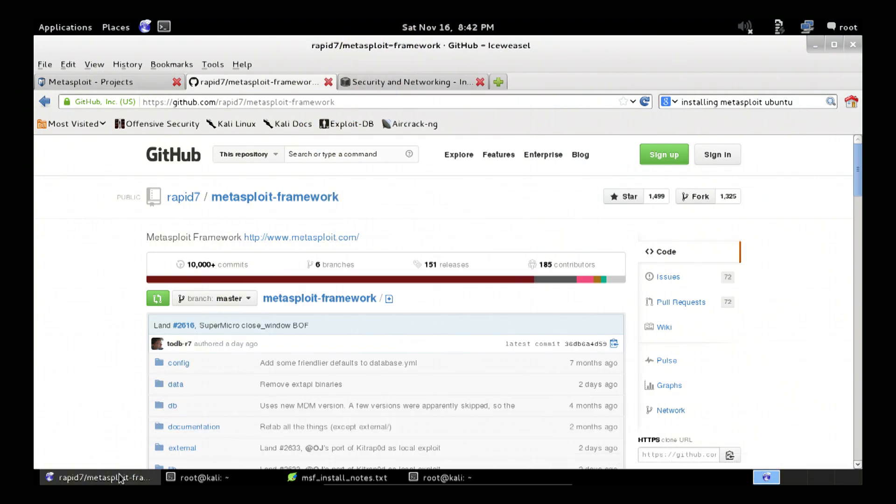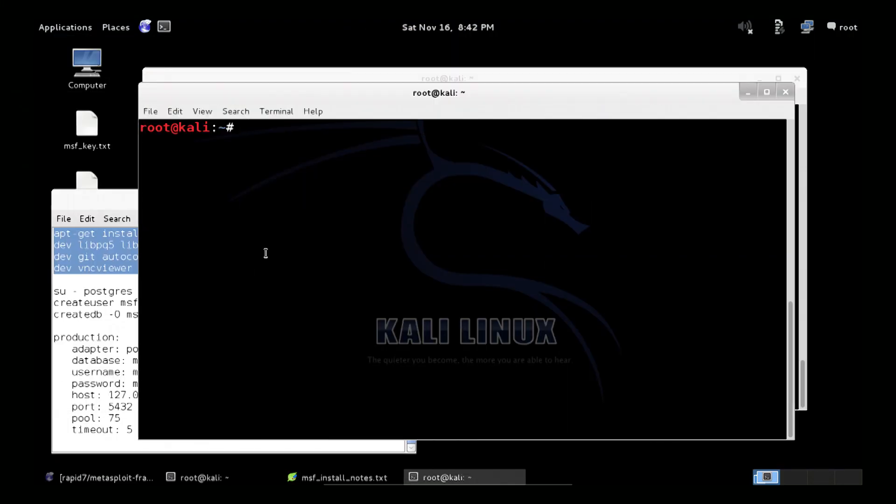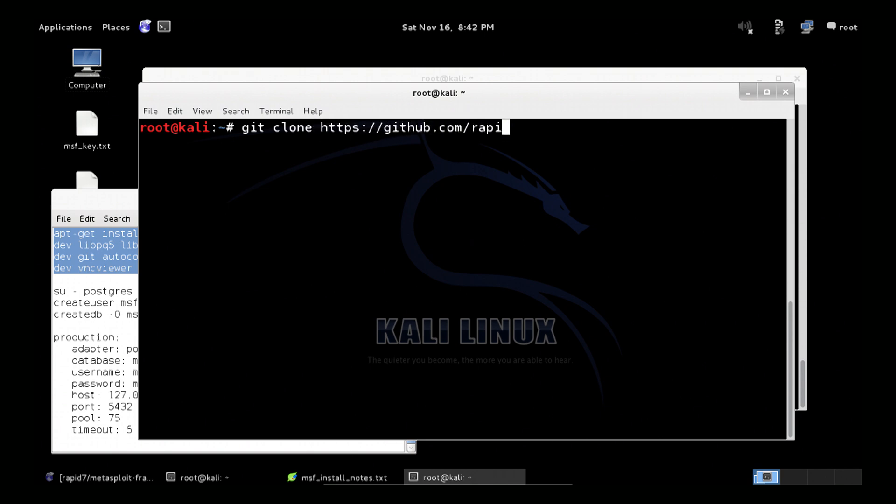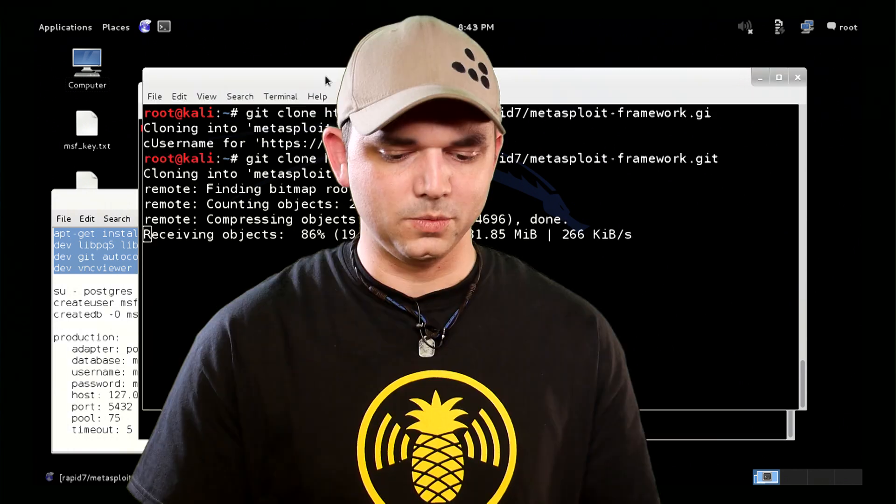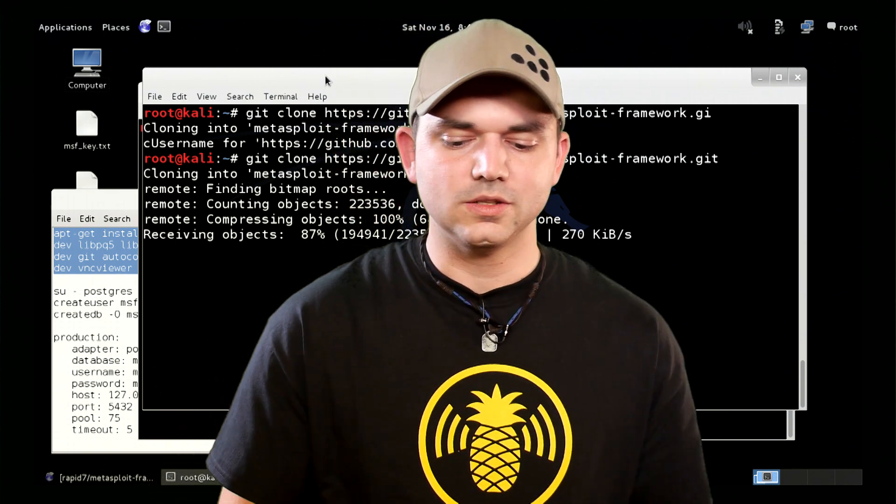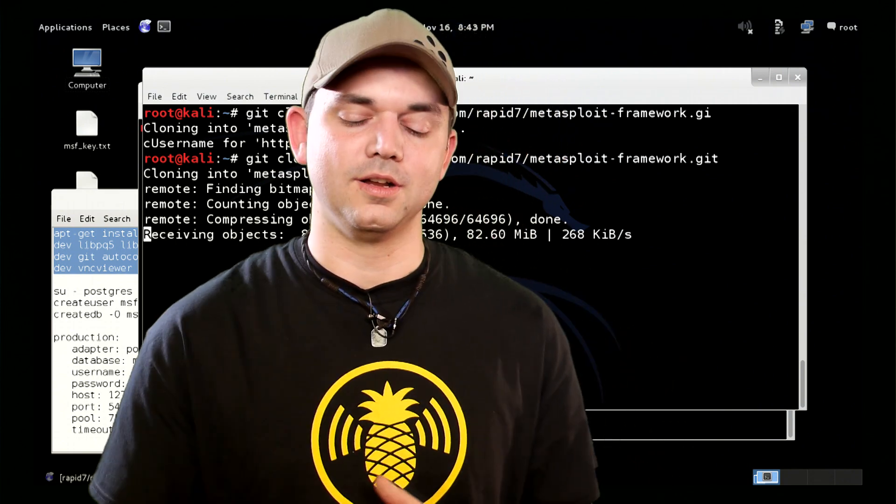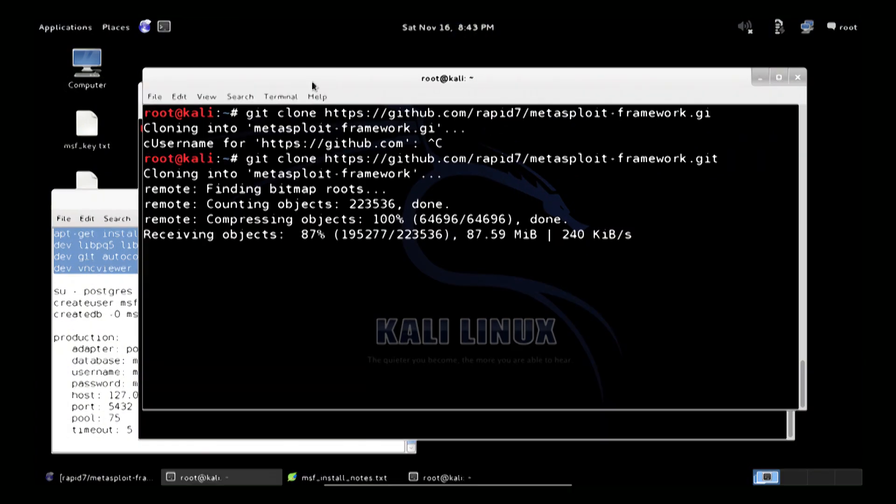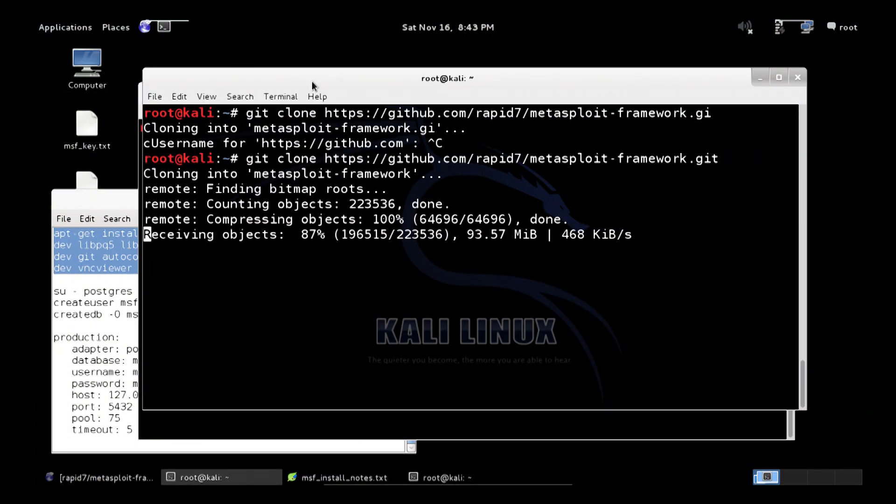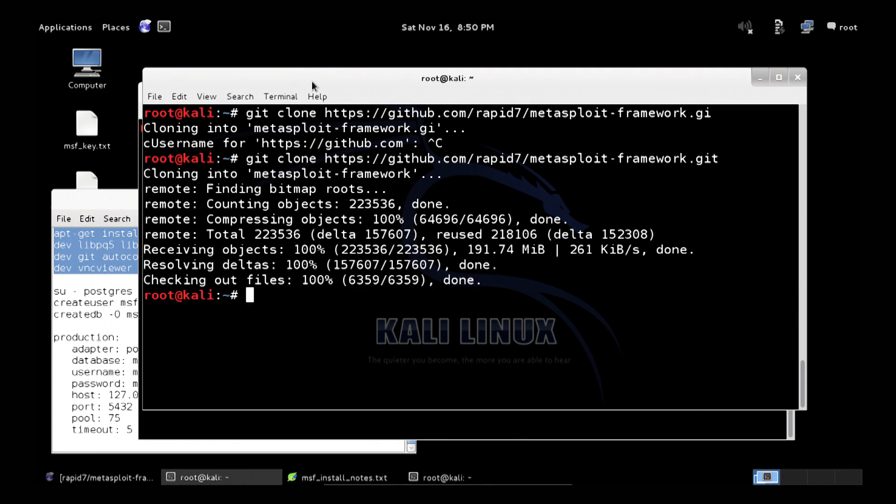Since I happen to know this URL by heart, I can just type it in, git clone. So we clone the repository or pull down a copy of it, https github.com forward slash rapid7 forward slash Metasploit framework, framework dot git. If I was going to hit enter right now, it'd start pulling stuff down, but we actually started that ahead of time, so we don't have to wait as long. All right, now that this is all done, we just cd into our new Metasploit directory.